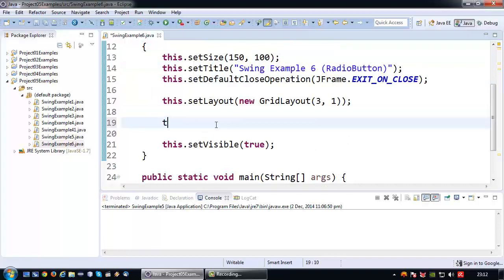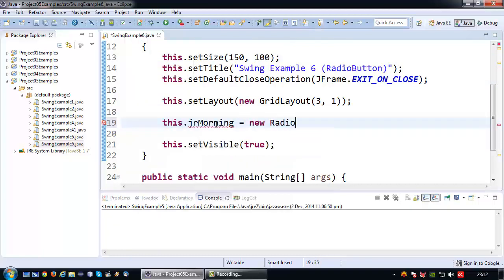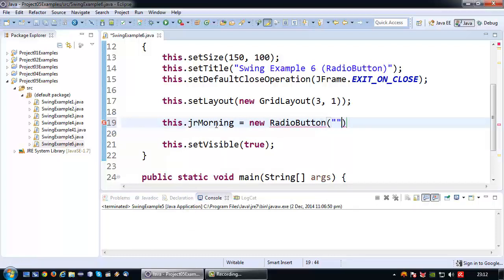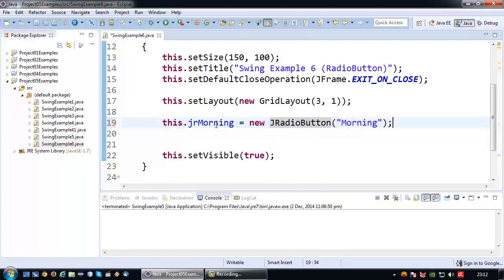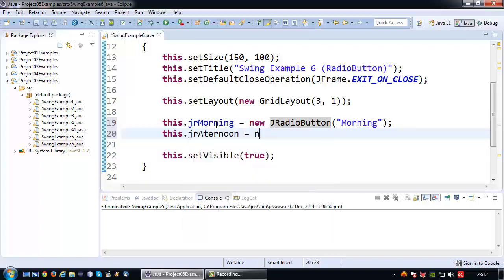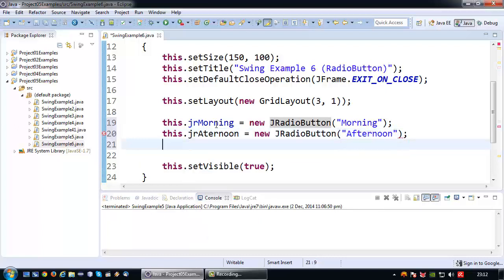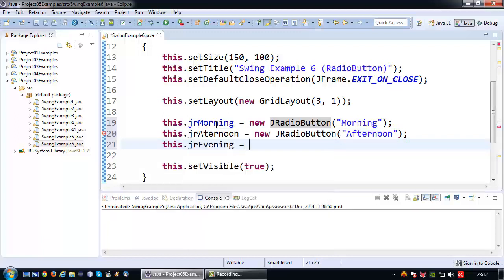Which I of course have to initialize. So JR morning equals new radio button. And like with the checkbox I can provide a string to the constructor to indicate what text I would like to have next to the actual radio button. So in this case that would be morning. Then for the JR afternoon, I would like to have the afternoon text. Lastly for the evening one, which is also another JRadioButton, I want to have the text evening.